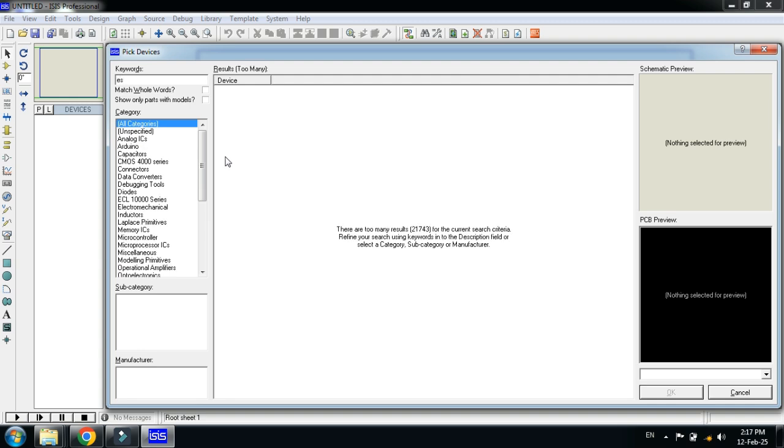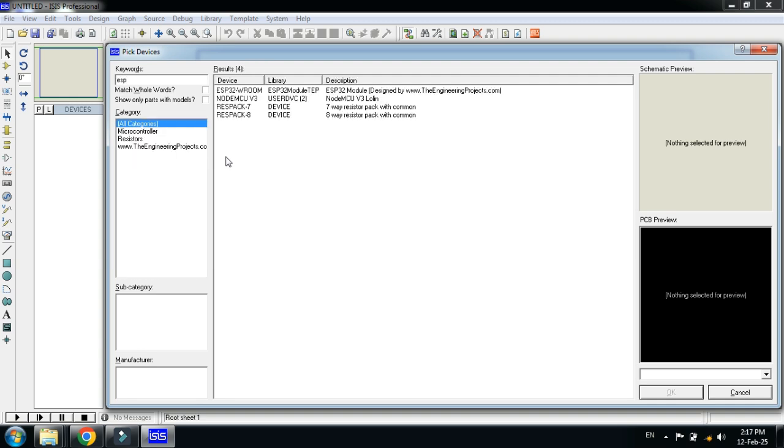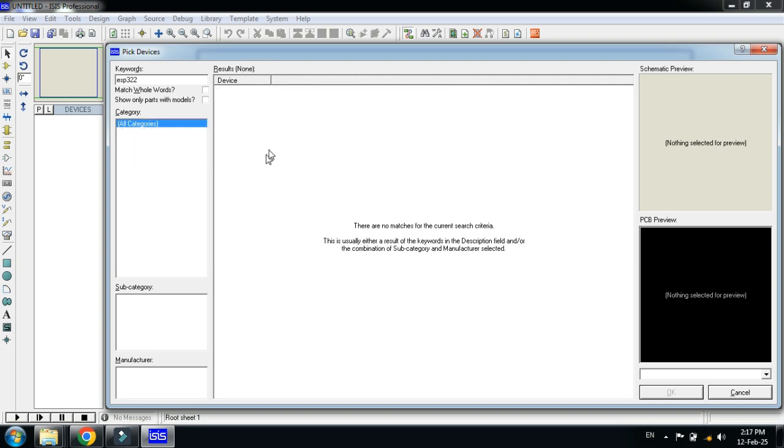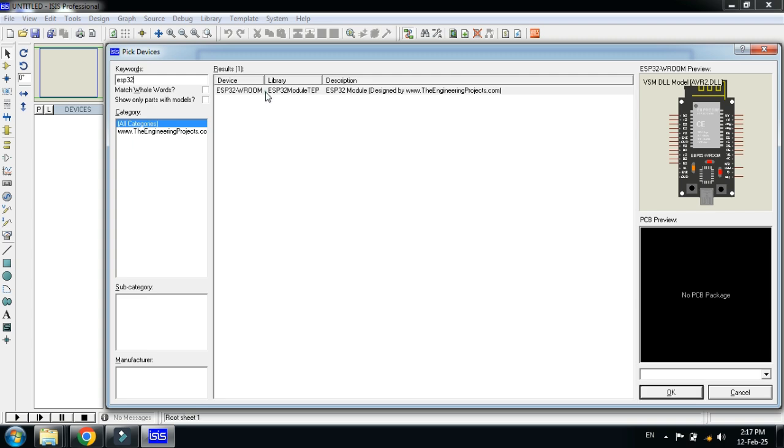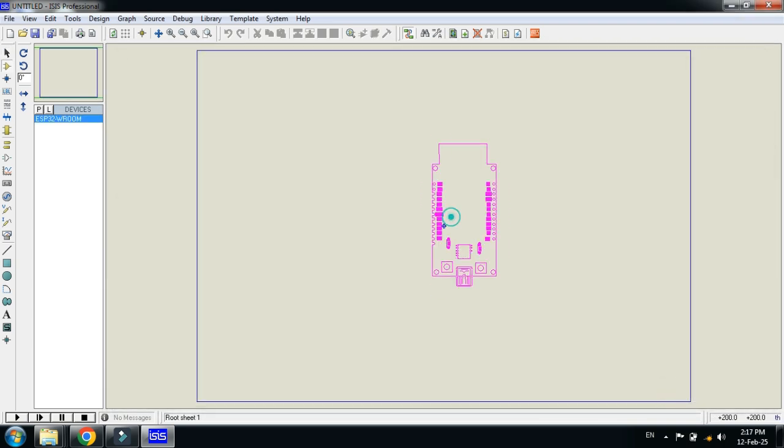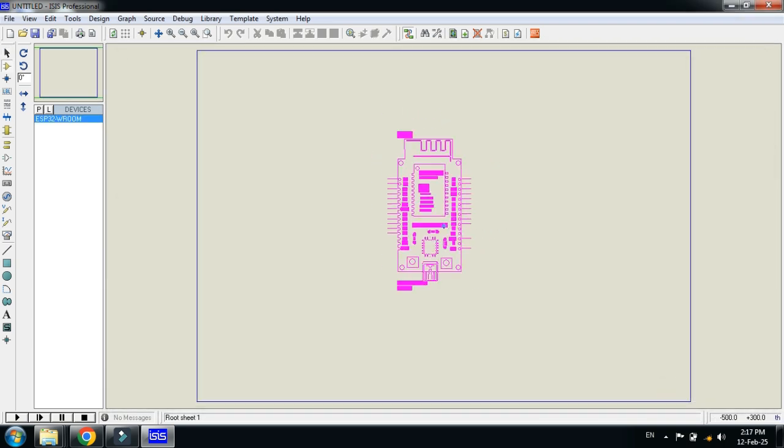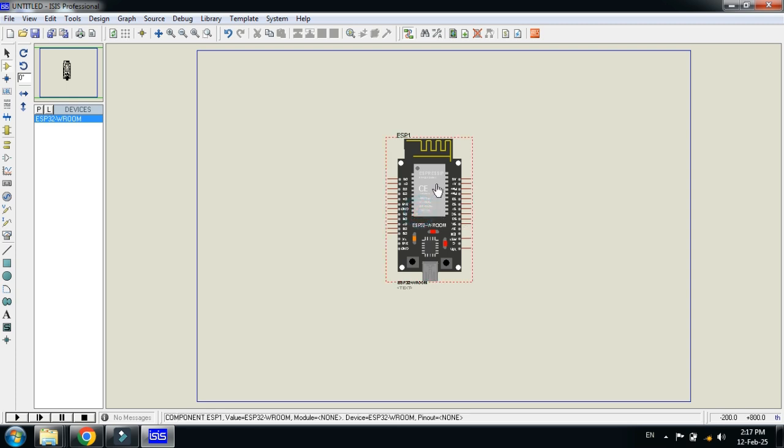Here you can see the ESP32 module. Click on it and place it here. Let me zoom it.